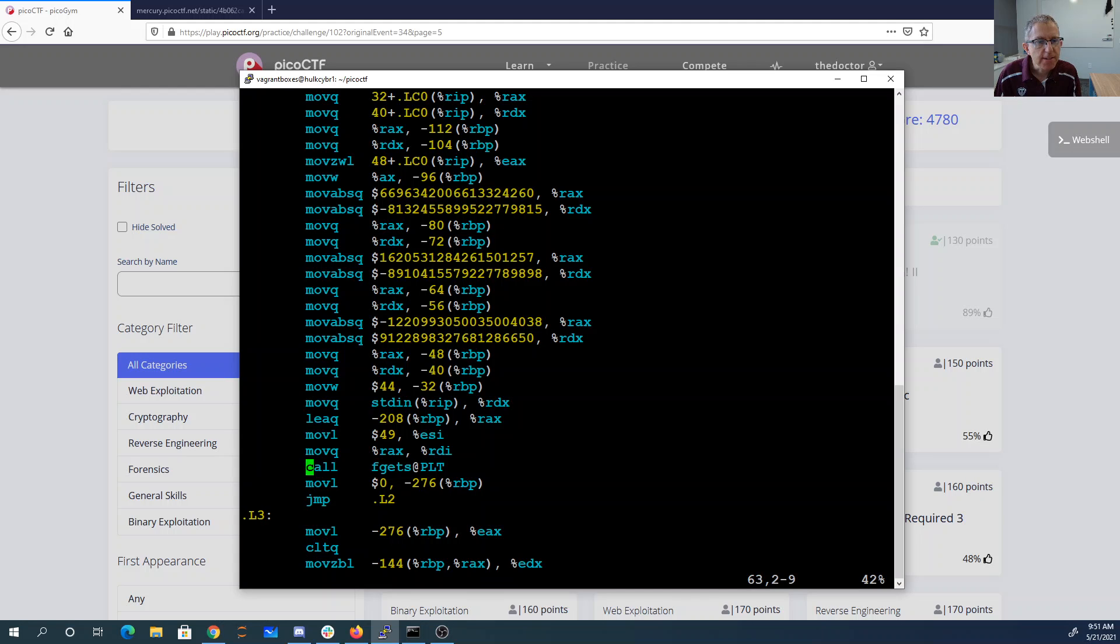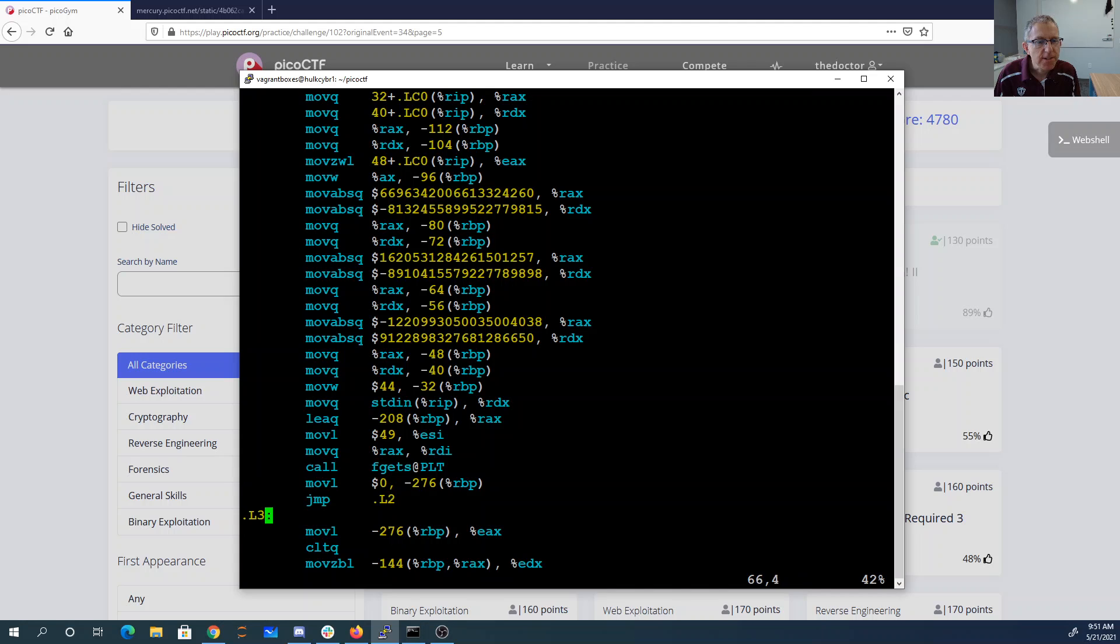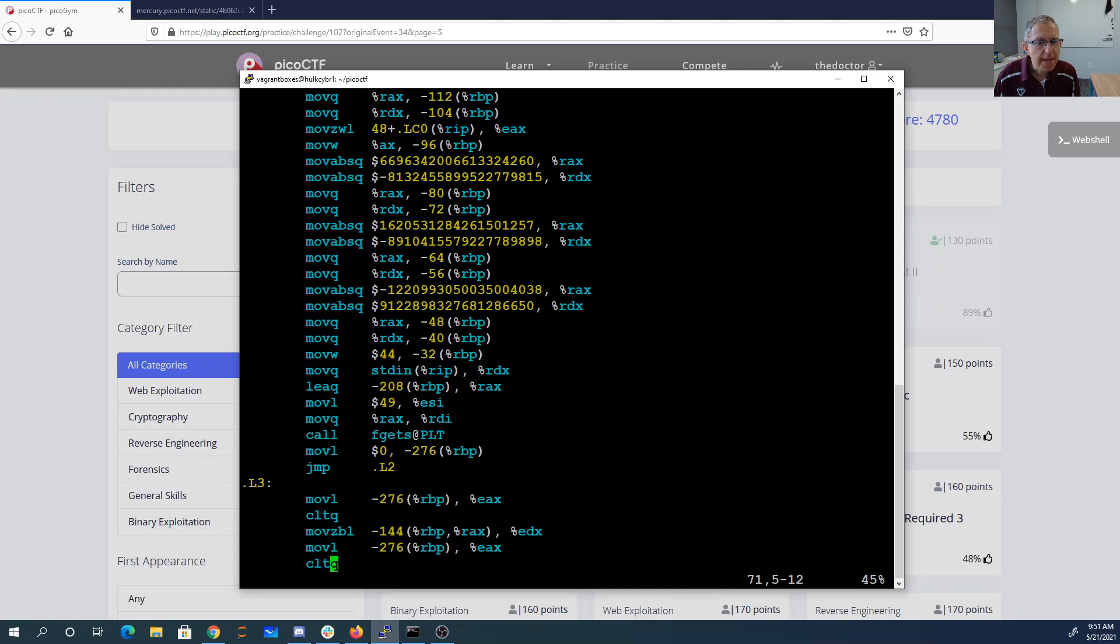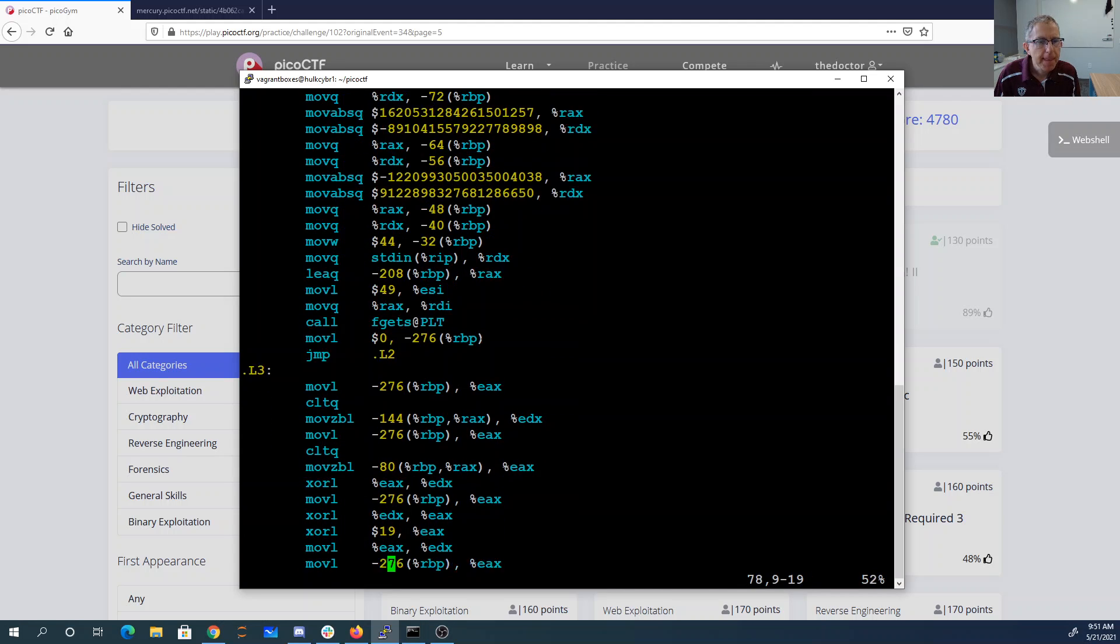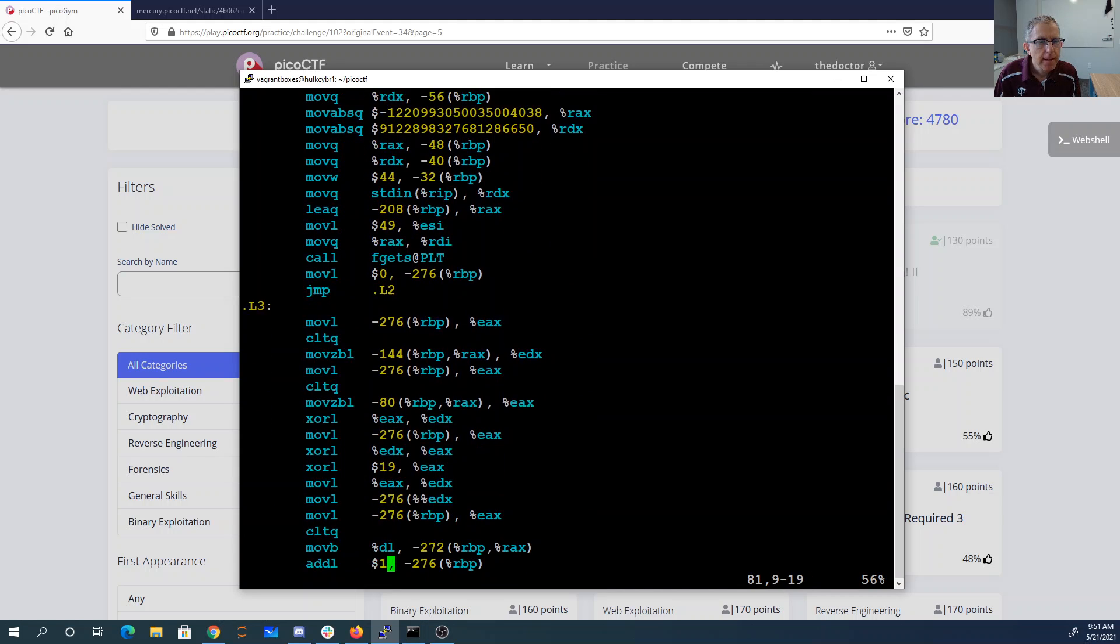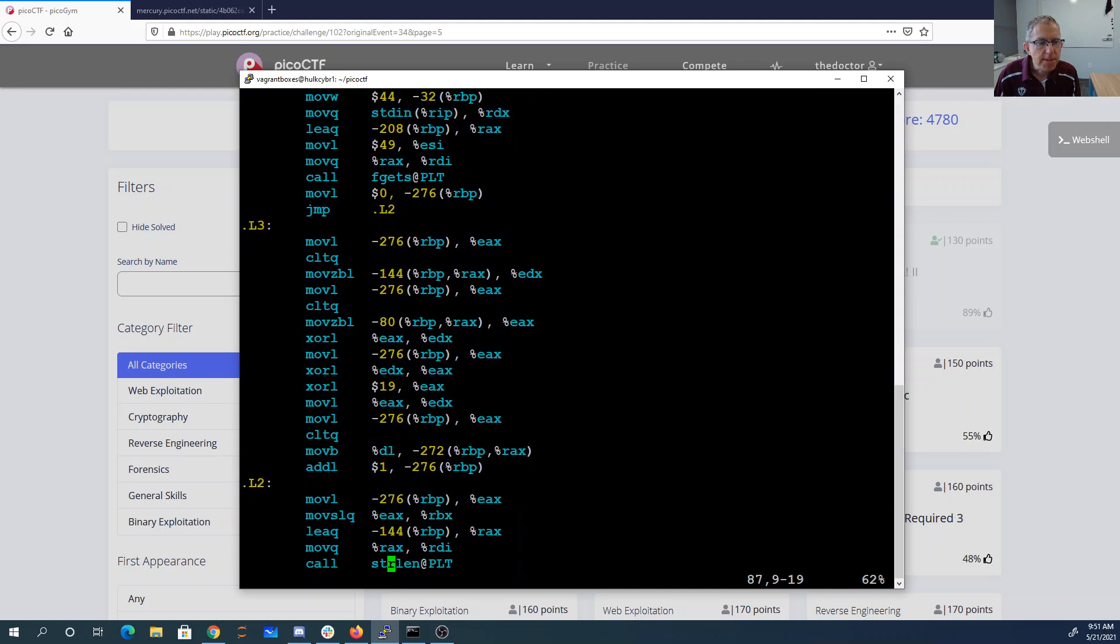Here's an fgets. That looks like it's going to read from the keyboard. It's like 49 characters. It's going to try to read 49 characters.